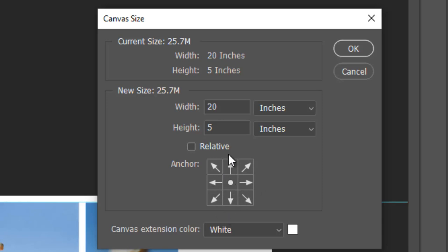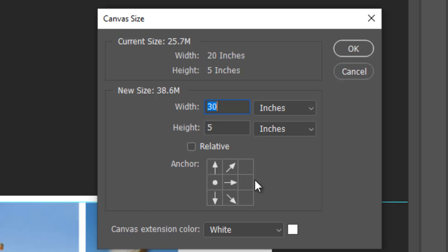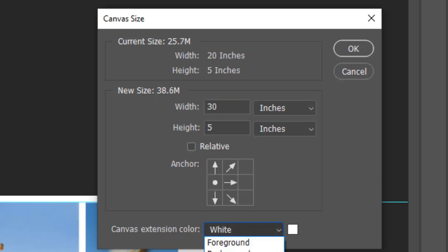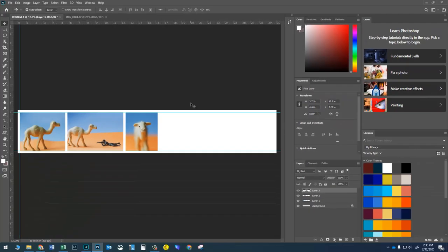Canvas Size lets me make the canvas bigger in any direction. I only want to change the width — I want to make it 30 inches wide instead of 20, and I want all the addition to go to the right. I'll click the left anchor box so all width additions go to the right. I'll make sure the background is set to white and press OK. Thirty inches might be too big but we'll see — I'll keep adding photos and pick it up when done.